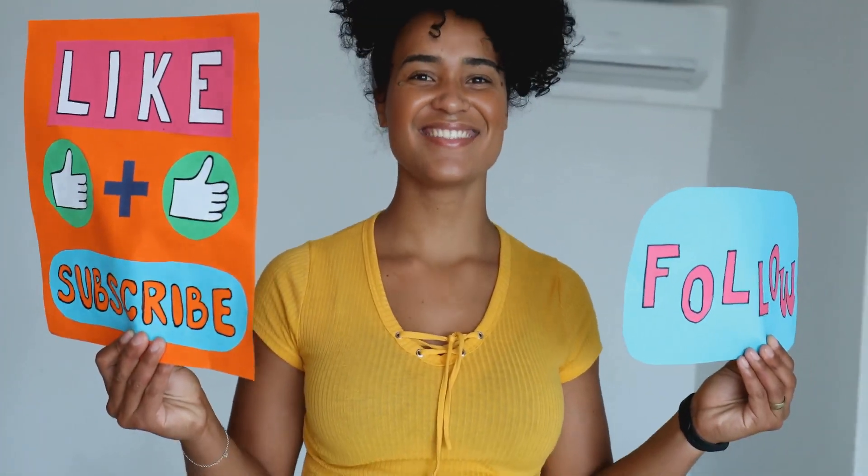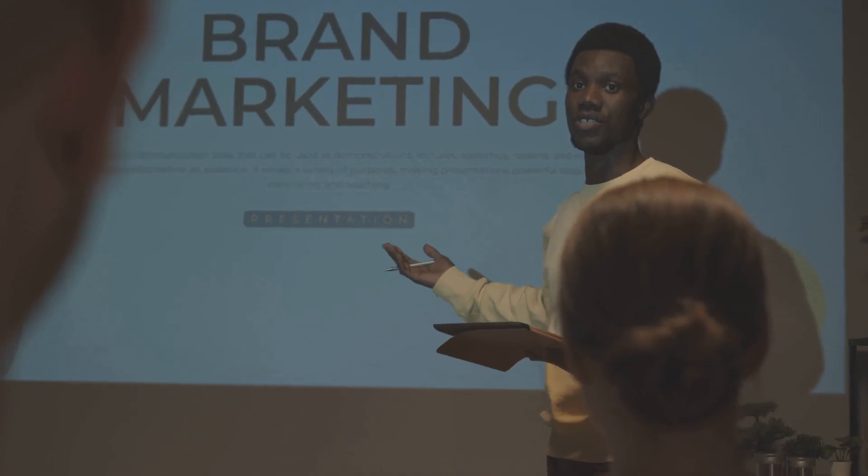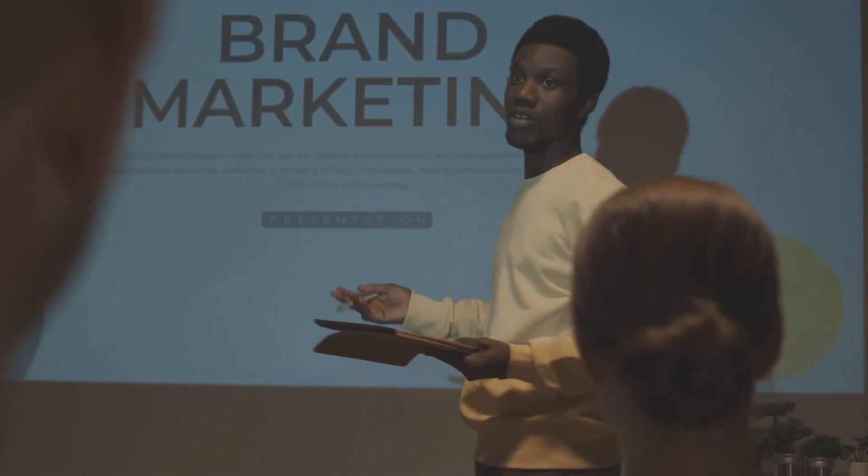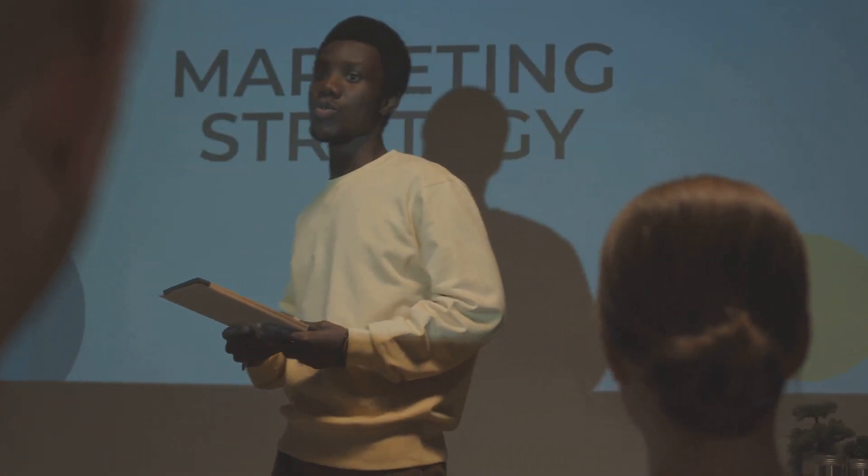Sponsorships offer another avenue for monetization. Brands may approach you to sponsor your videos if they believe your audience aligns with their target market. Consider selling your own products or services if you have expertise or creations to share. Focus on creating high-quality content that resonates with your audience, building a strong community, and exploring different monetization methods to find what works best for you.